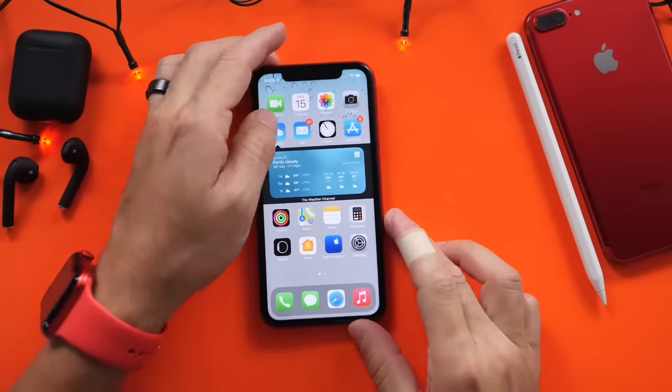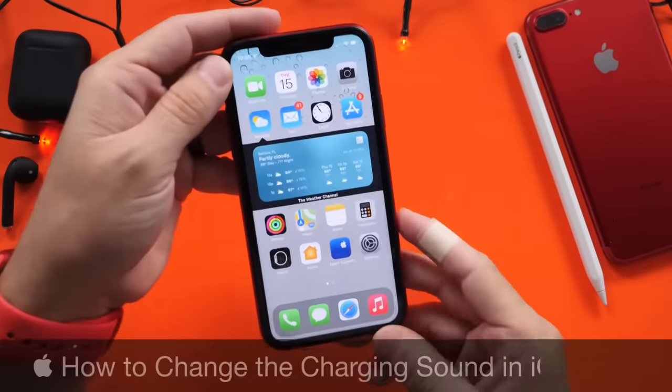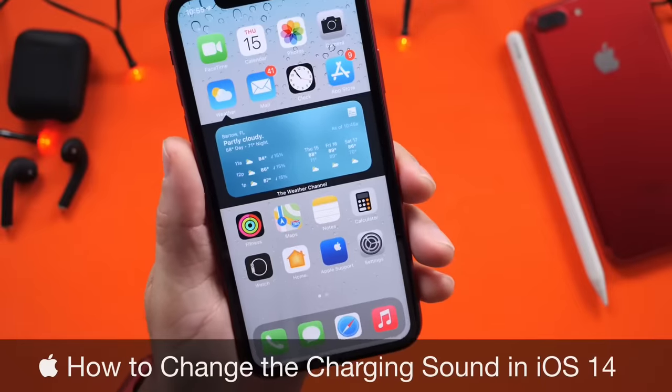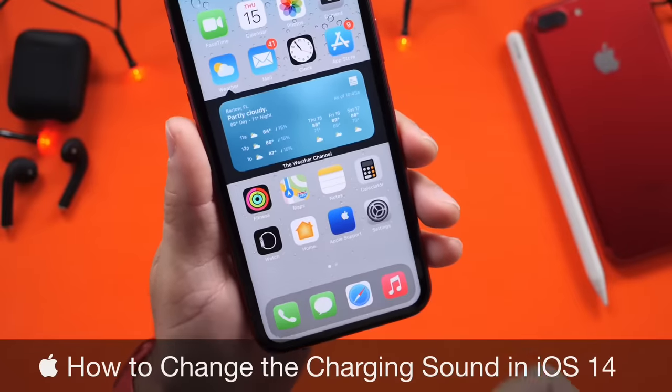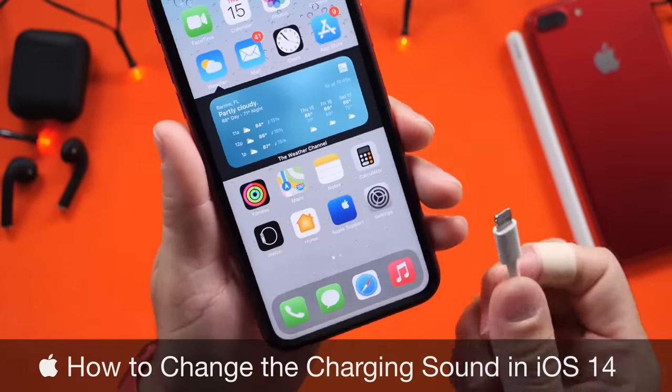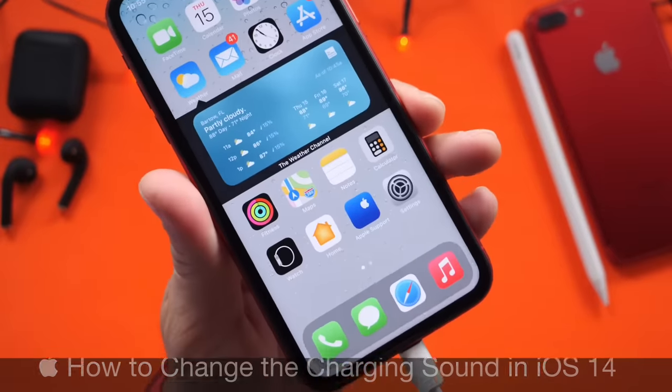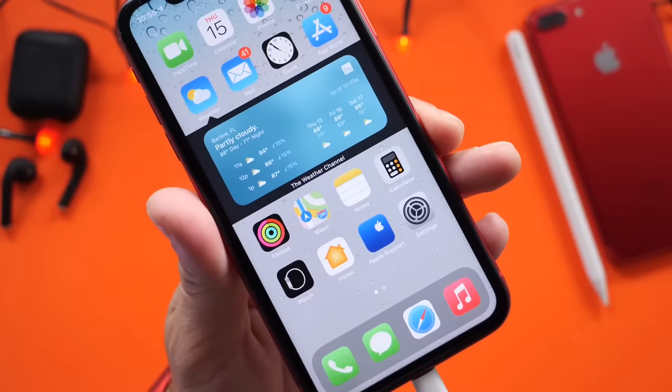Today I want to show you how to customize the sound of your iPhone when you plug it in to charge. Normally when you plug your iPhone into a power source, this is the sound you get.